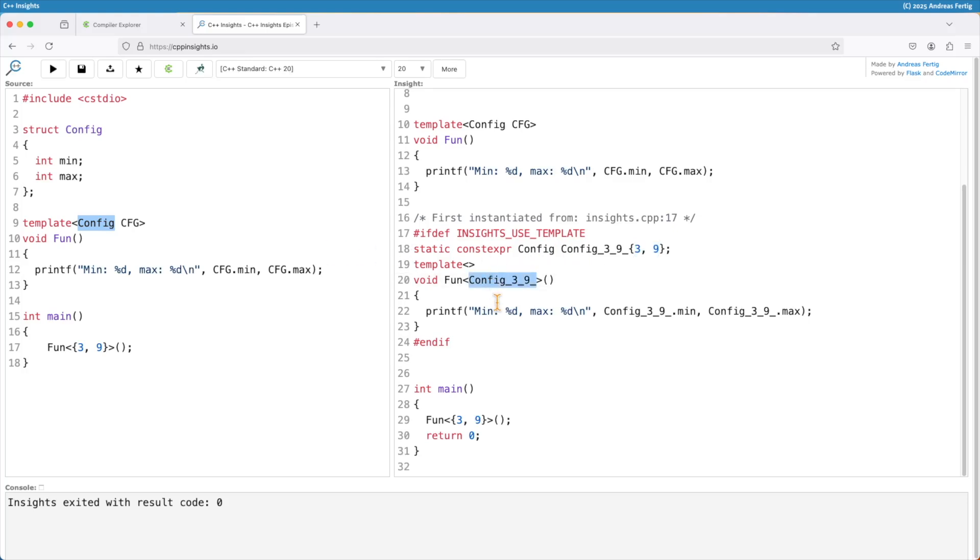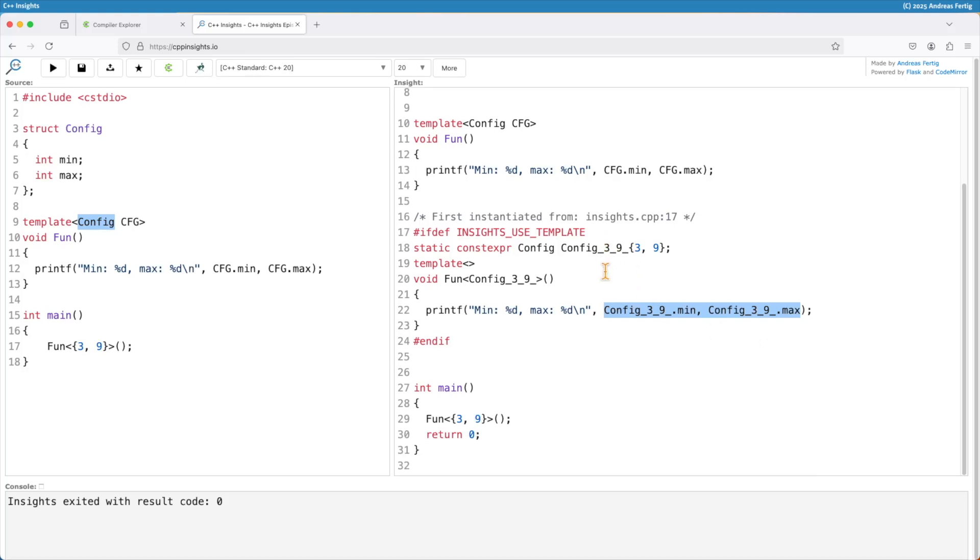We pass that one to the instantiation of fun. All the calls now to minute max or you know the invocations they are now redirected to this global object which is created here.